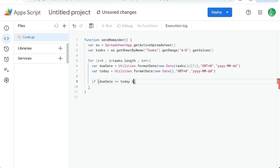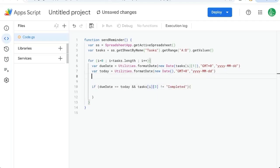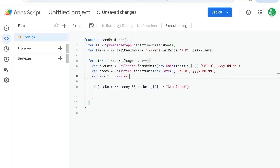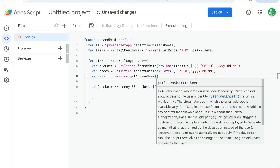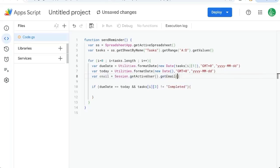And we need two ampersands to say and tasks I for the row and three for the status is exclamation point equals, meaning not equal to completed. And if that's the case, what we'll need is an email. And we're just going to get our own email session dot get active user dot get email. That's just us.